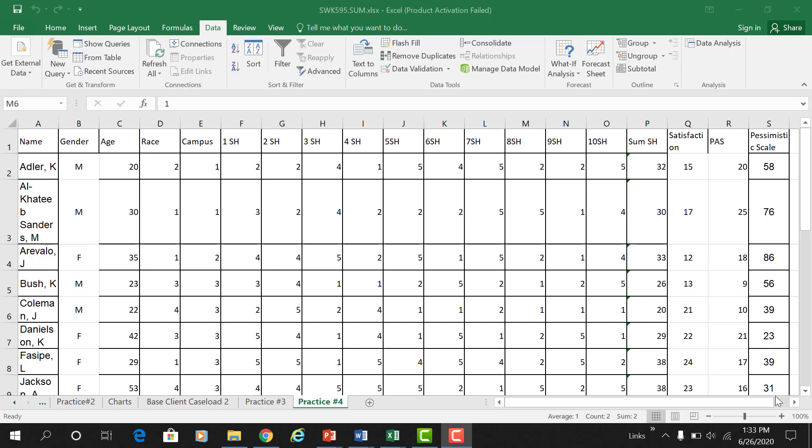Hi class, so this week we're doing independent samples t-tests. This data is from the other practice exercises I've been doing. I'm still working with the study habits data, and you will still be working with your work-life balance data for homework four.